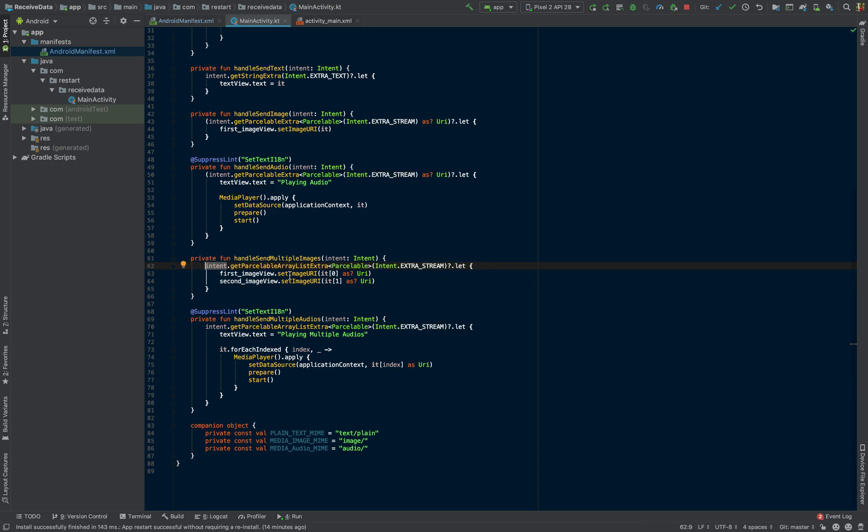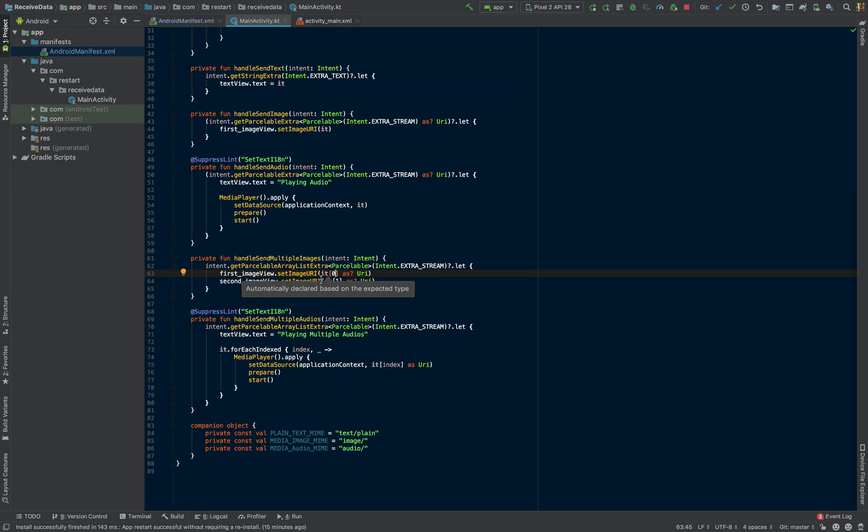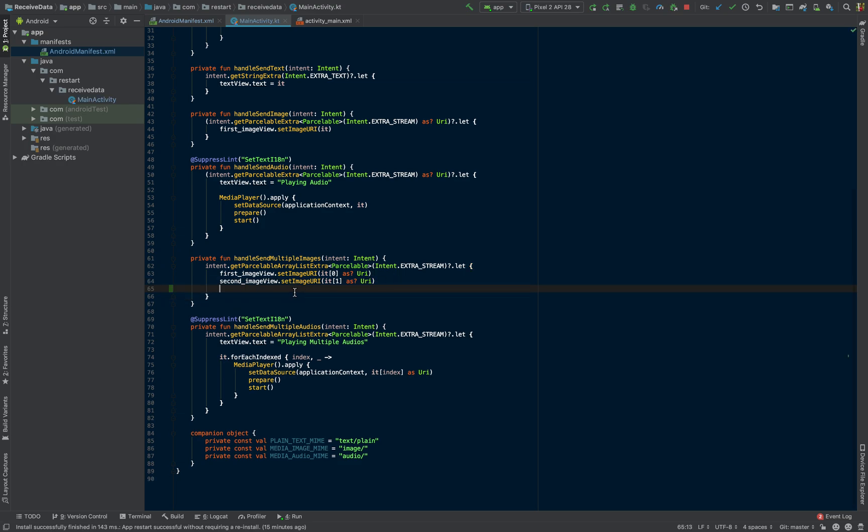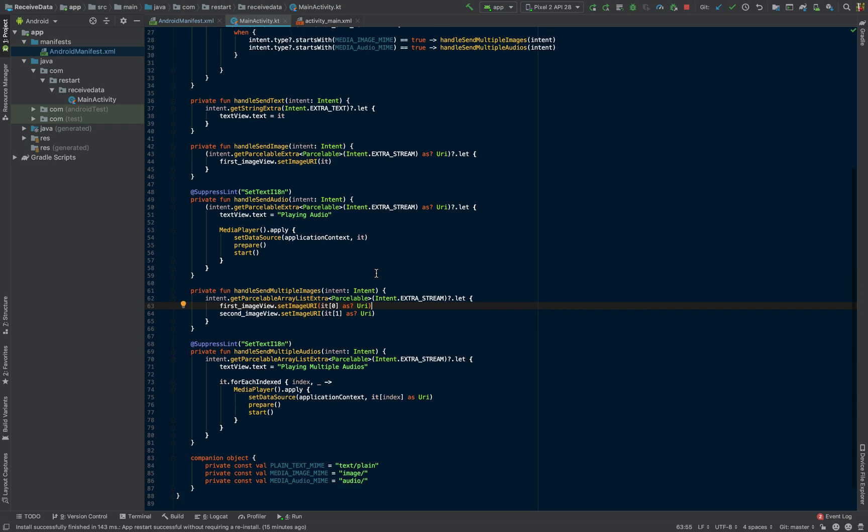We're going to set our image. We used the same method that we used previously, setImageURI. But in this case, since we're going to have an ArrayList of the URIs, we're going to be setting the first one through the get method in our array, and the second one as well. Obviously, this isn't dynamic. So if the user selects three images, nothing's going to happen anymore. But essentially, this should tell you how to handle multiple images.